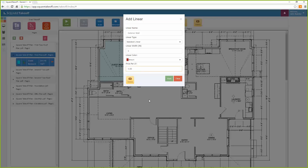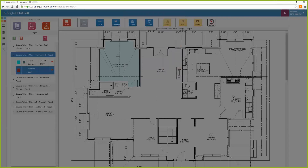When ready, select the green start button and simply click around the items you would like to measure.